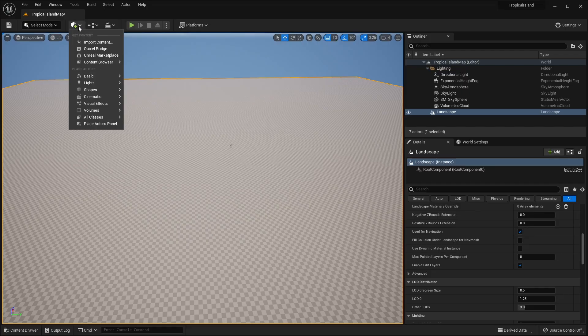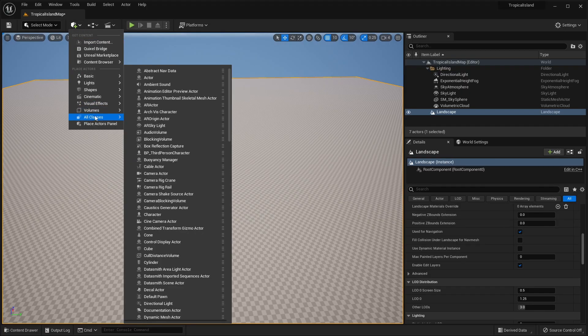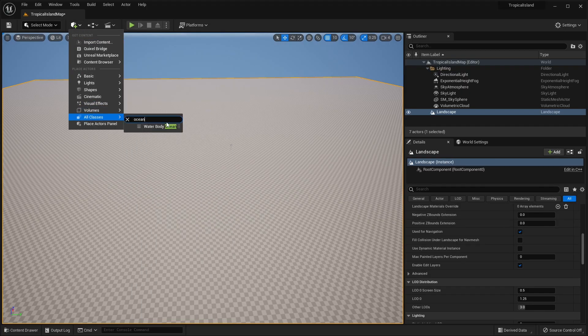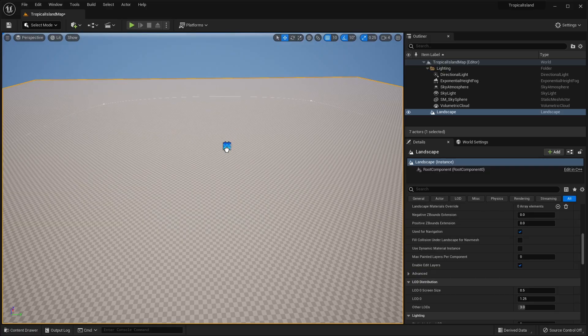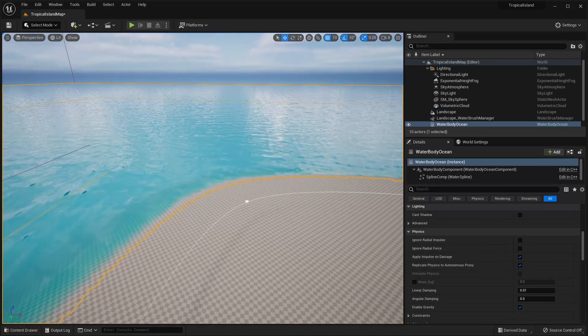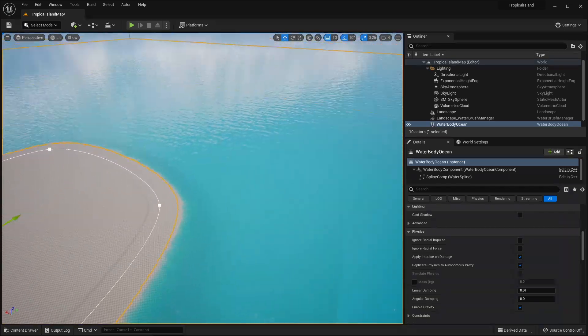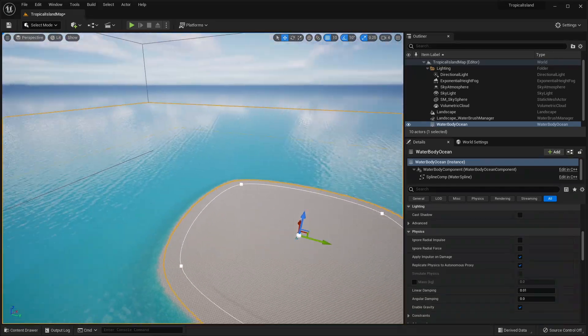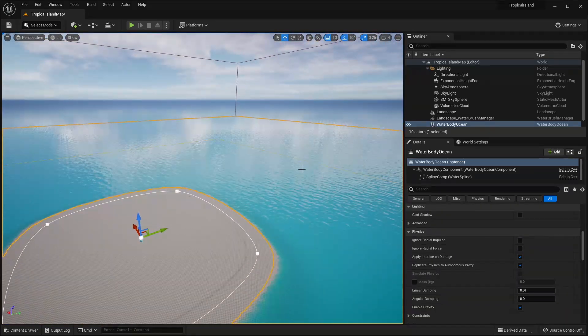Okay, so just make sure that the Enable Edit Layers checkbox is checked. Now we can go ahead and click the Cube Plus icon. And under the All Classes, we can search for Ocean. And we're going to see here Water Body Ocean. So we can go ahead and select that and drag that into our scene. And you can see we have sort of this little island with this ocean surrounding us.